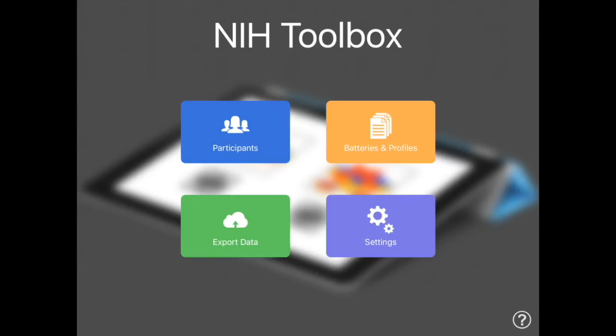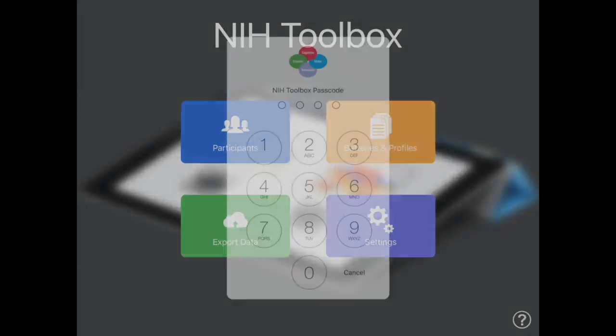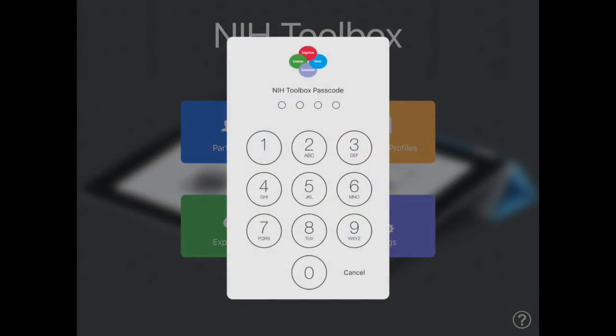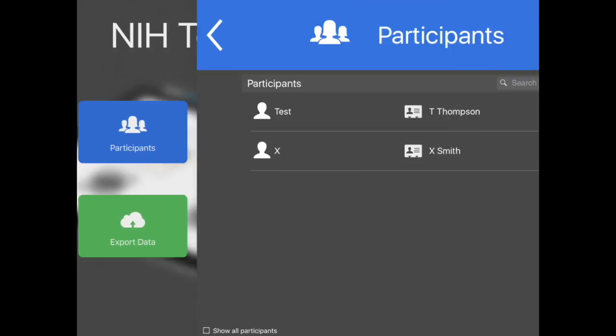Thank you for your interest in the NIH Toolbox iPad app. This video will demonstrate how to use various features of the app. Notice that you'll need to create a four-digit security code. This code can be reset at any time.